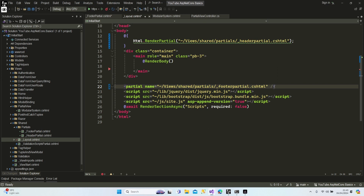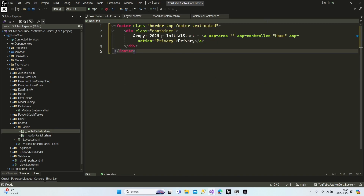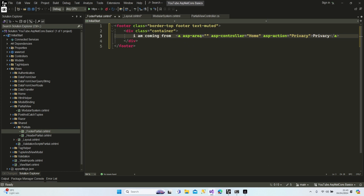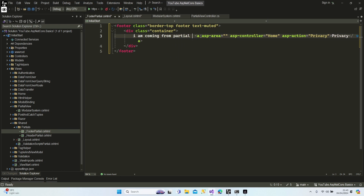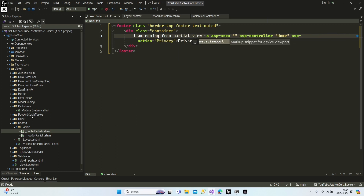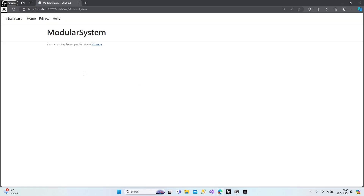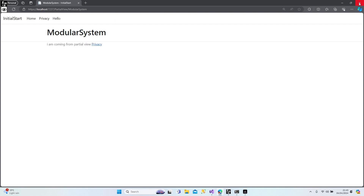Let's close that. First let's change the text to better understand if it's changed or not — 'I am coming from partial view'. Let's run our application again and see the changes. As you can see 'I am coming from partial view' — it is working, perfect.